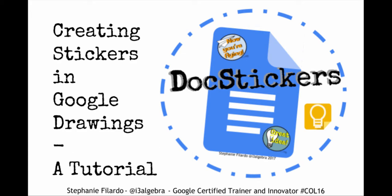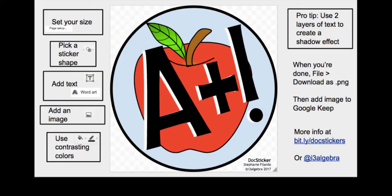Today I'm going to show you how to use Google Drawings to create Doc Stickers, digital stickers to insert into student assignments. Each step will be listed on the screen, so you can also watch this without audio if needed.